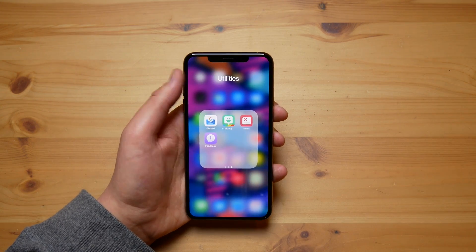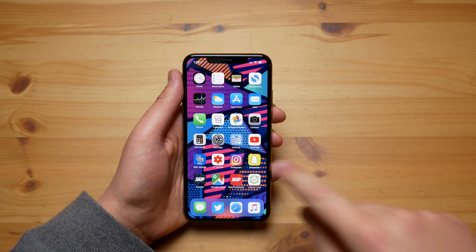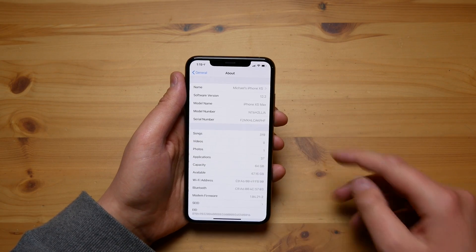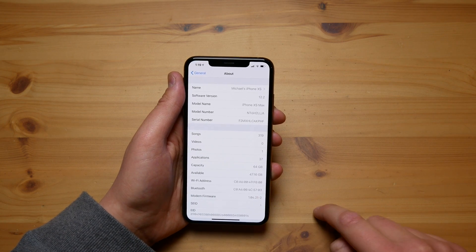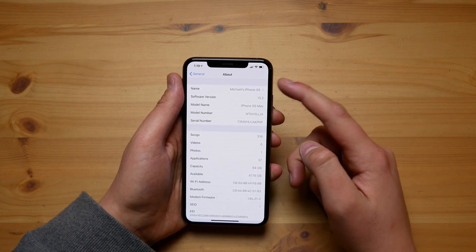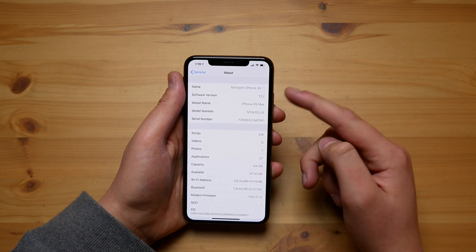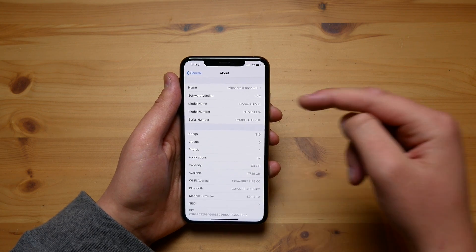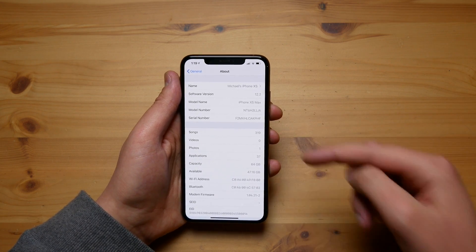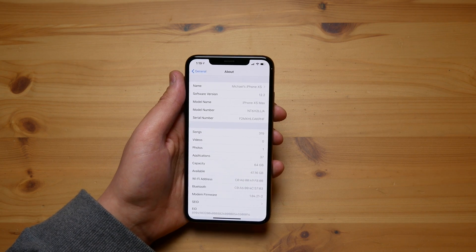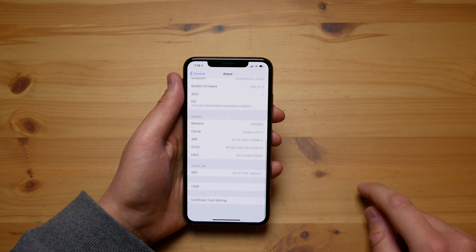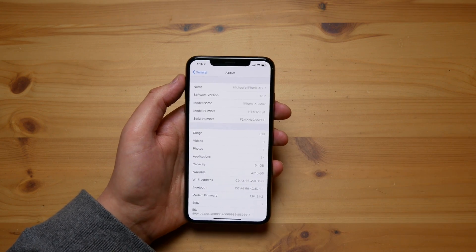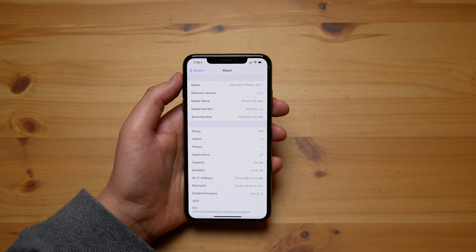Possibly my favorite addition in this update is the complete revamp of the About section in Settings. If you go into Settings > General > About, it's been completely reorganized and makes a lot more sense now. They put the top five items you'd look for most at the top — your phone's name, software version, model number, and serial number, since Apple support always asks for those identifier numbers. Less-used information has been moved to the bottom, so the info you need quickly is right at the top.